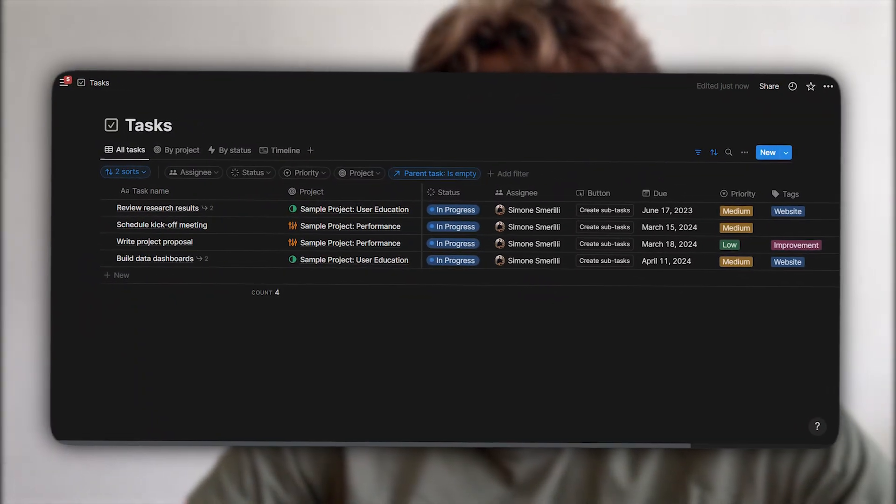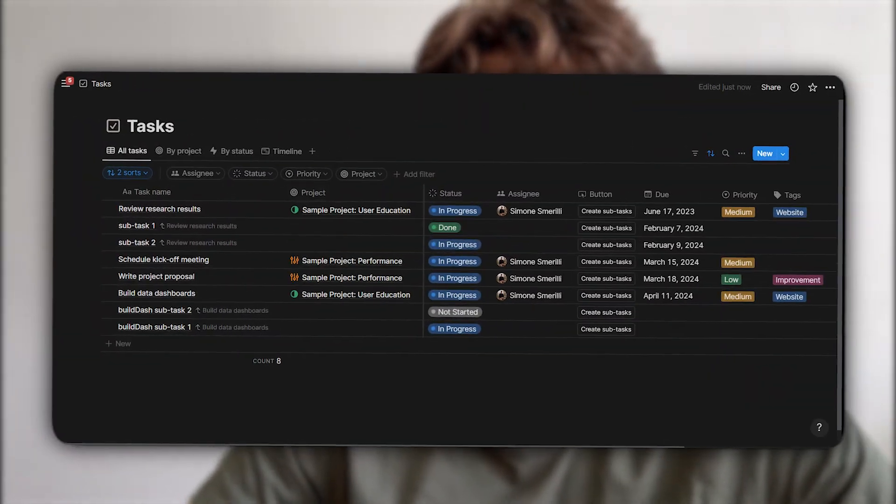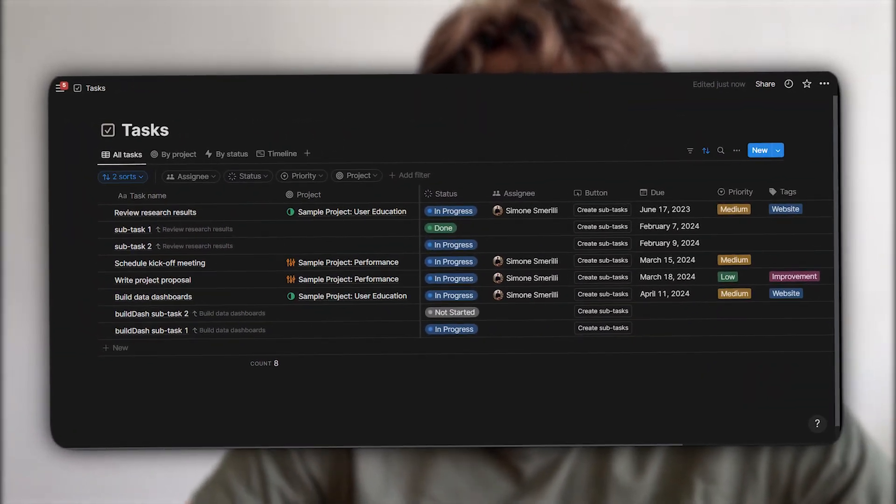In Notion, you can add sub-items in any database and show them in three ways: nested in toggles with a reference to the parent item, and as a flattened list that doesn't show any toggles or reference between parent and sub-items.